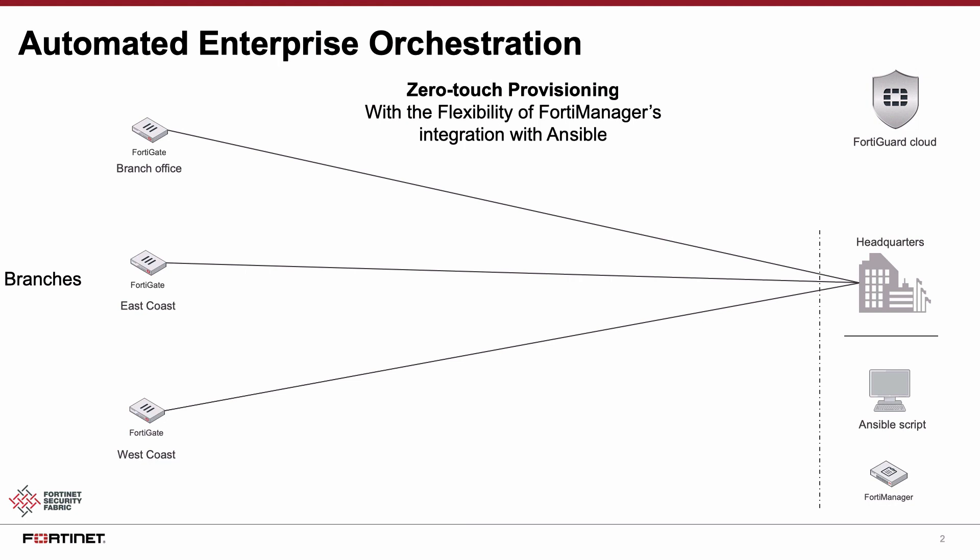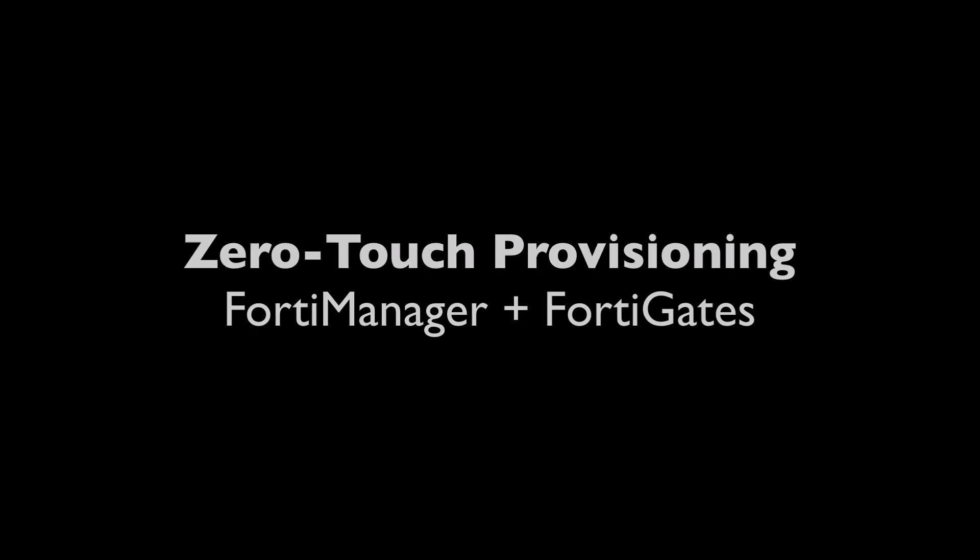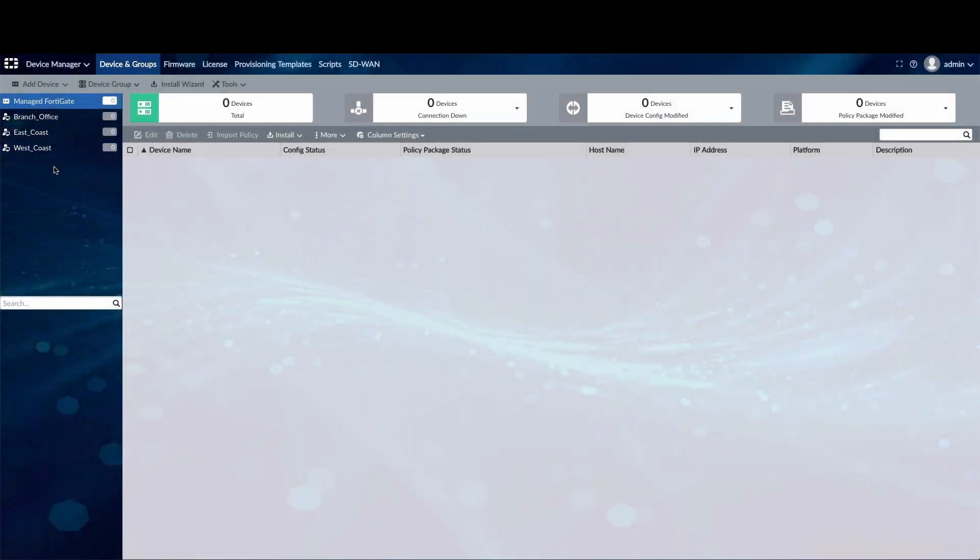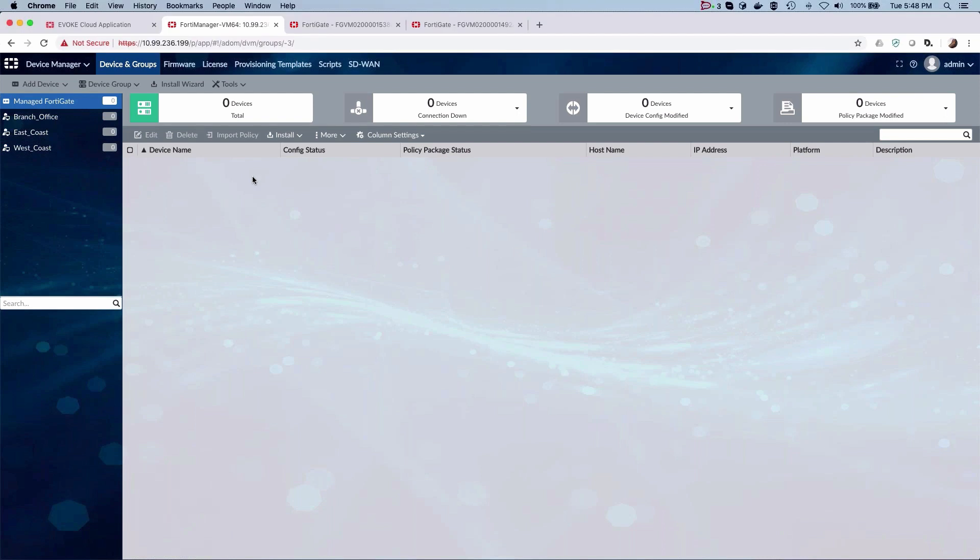have FortiGates which are managed by FortiManager at HQ. We will look at how the deployment of these branches is achieved in a manner that is automated, quick, and simple. Within the FortiManager, as you can see, there are currently no gates present in the system, but we have some of the branch offices and